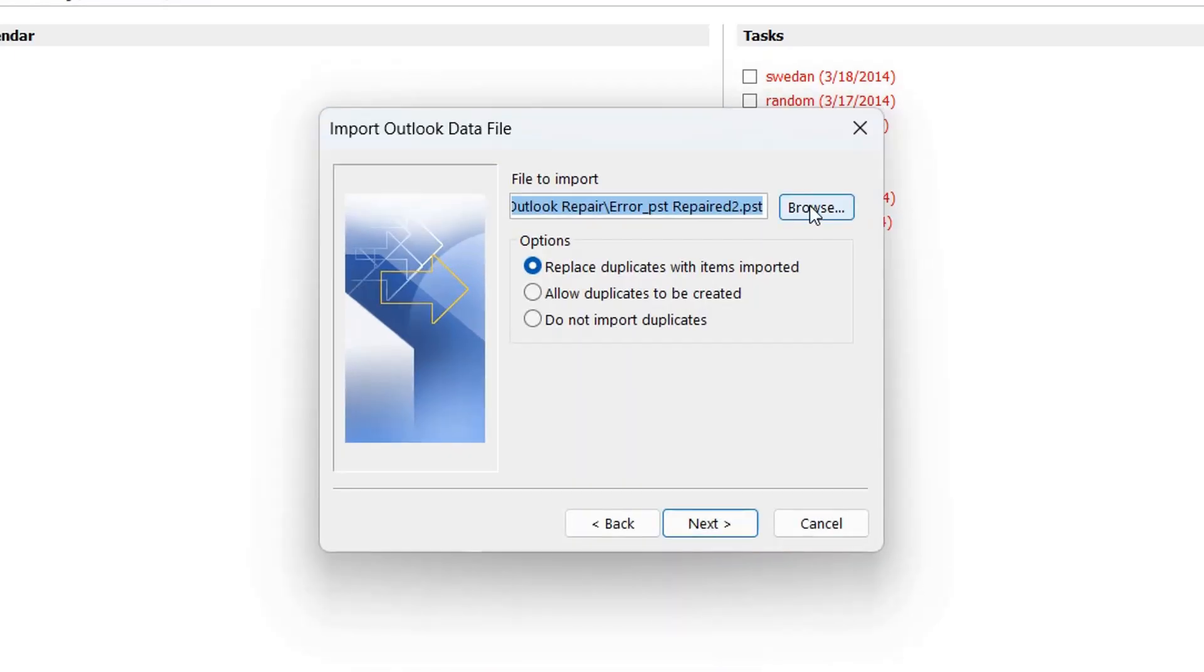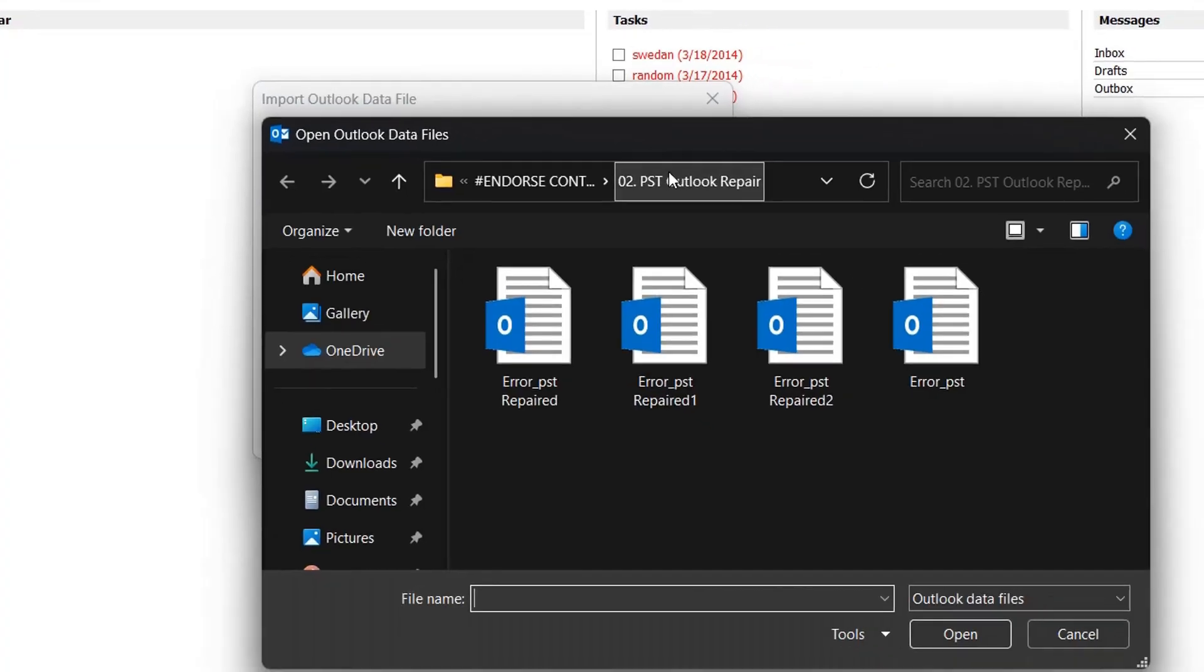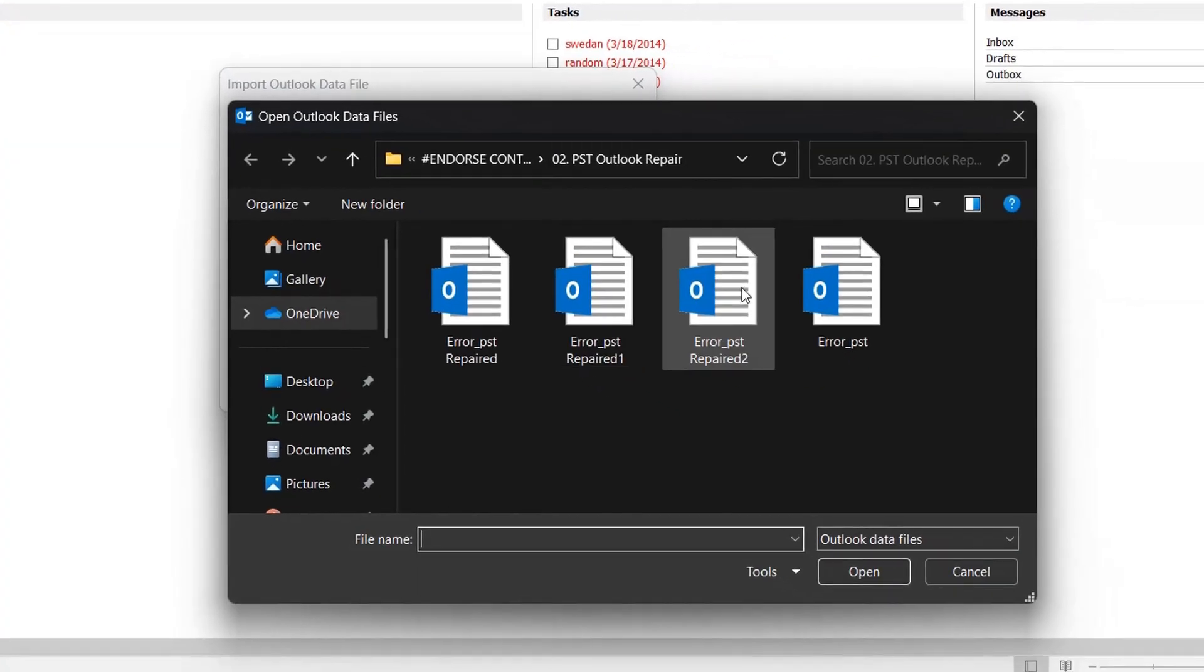The next step is to click Browse, then select the file you just repaired. In my case, I named it Repair 2, then click Open.